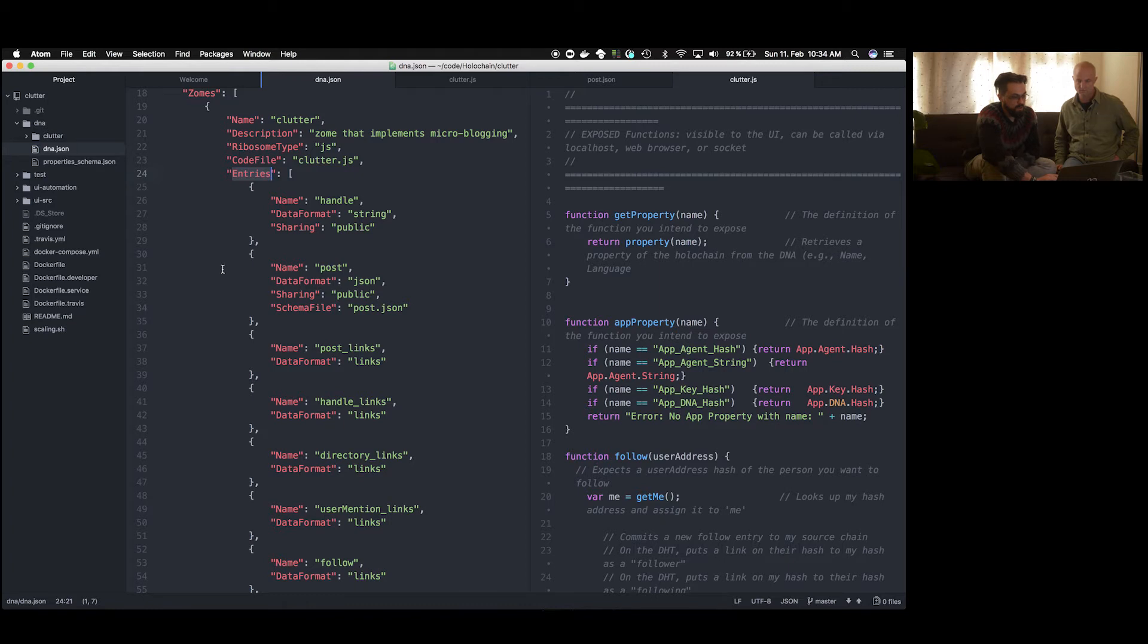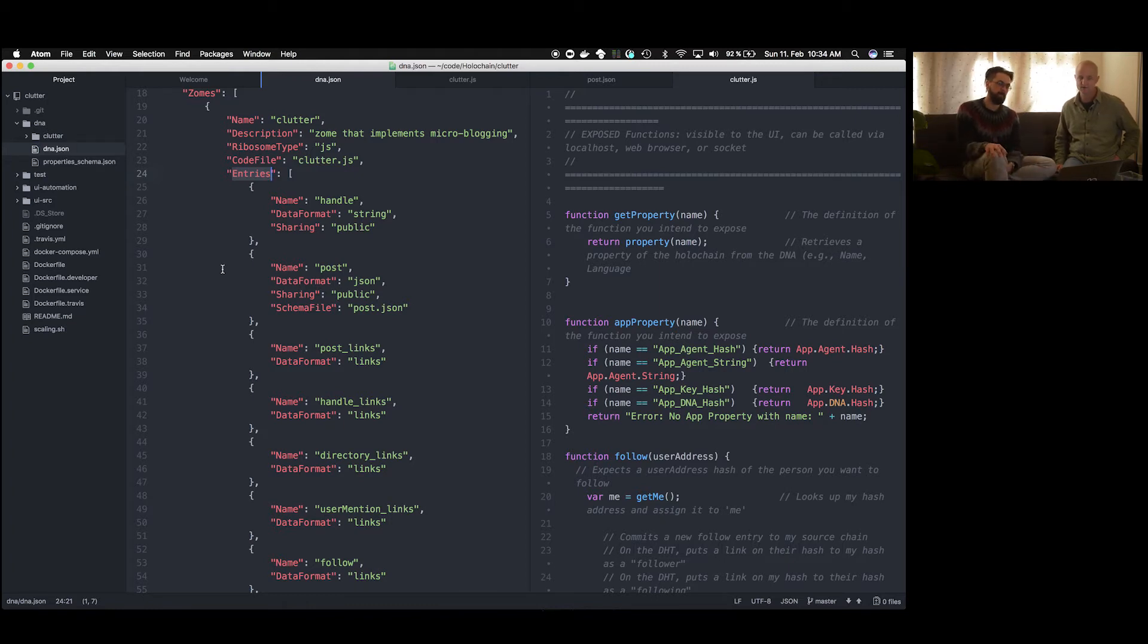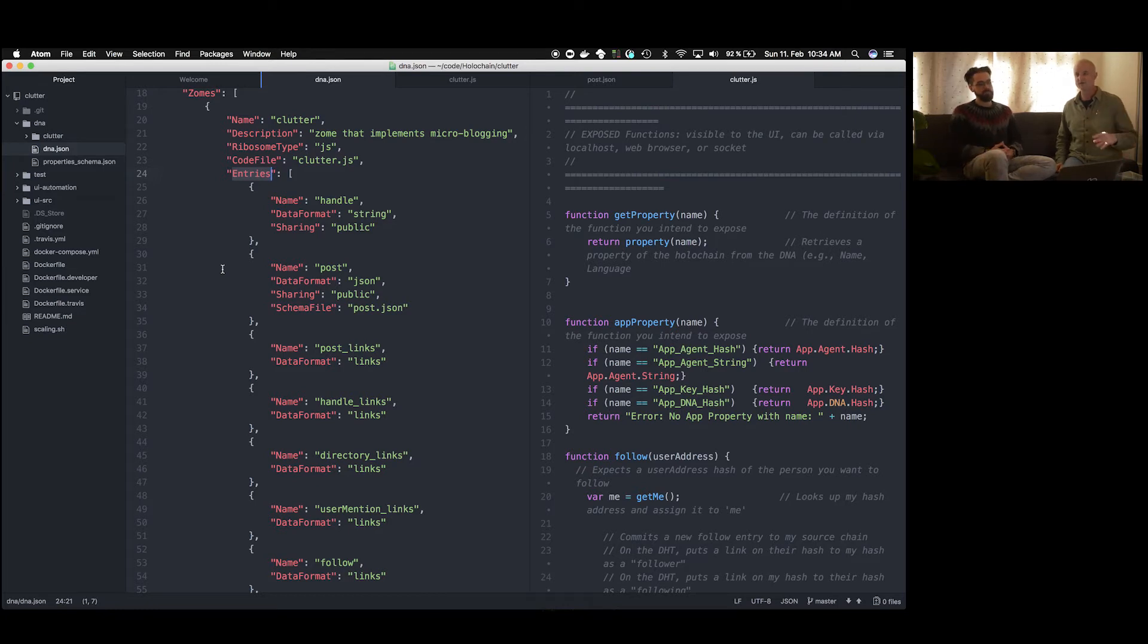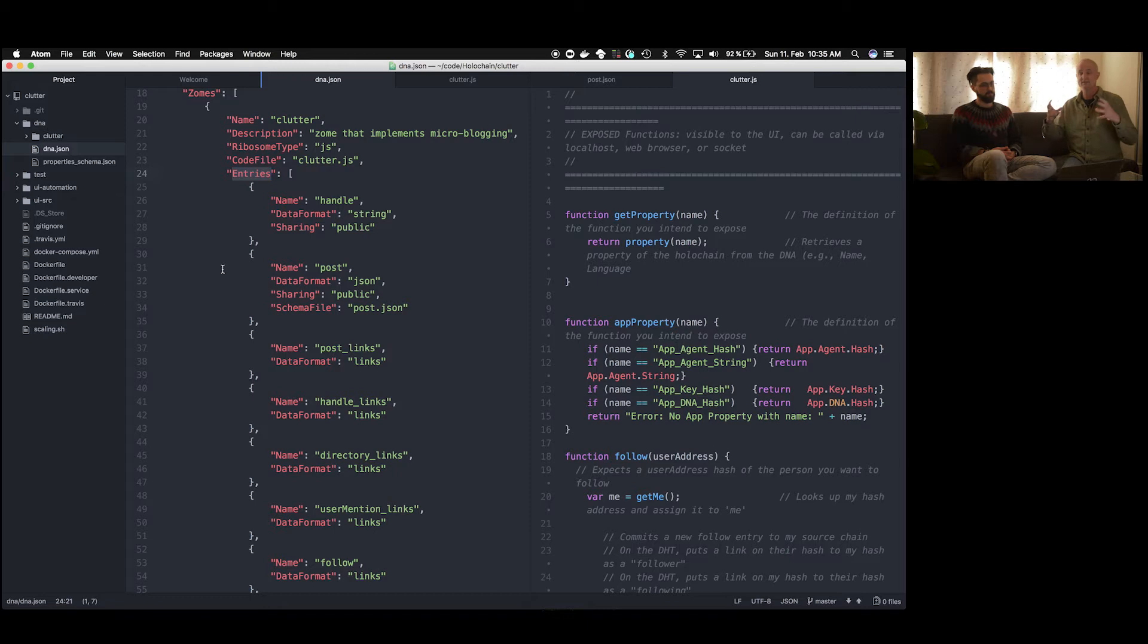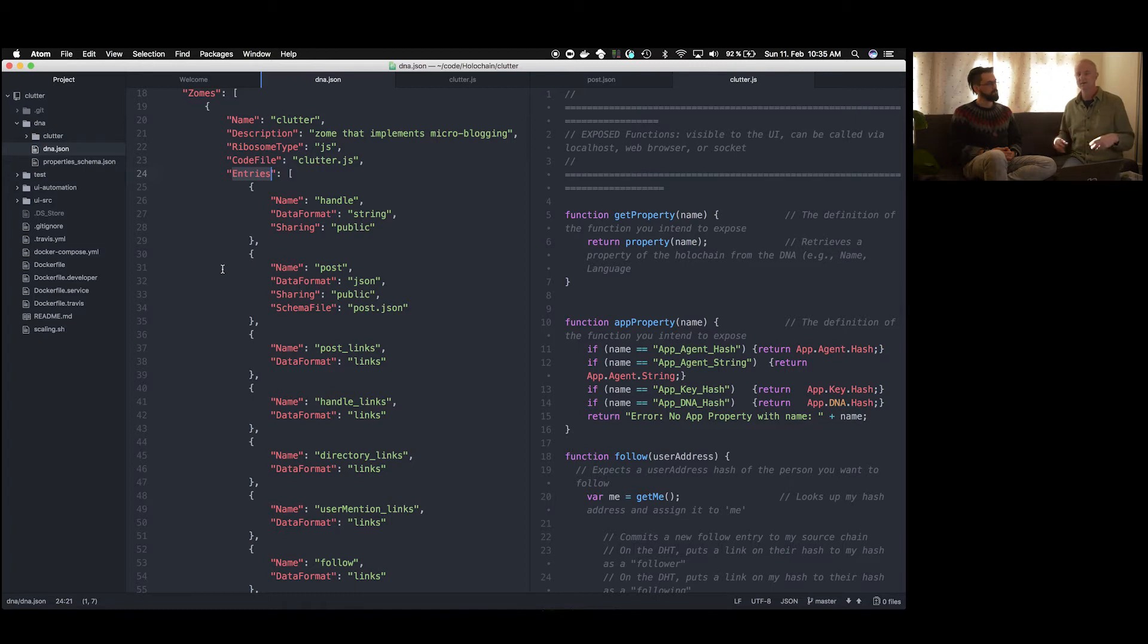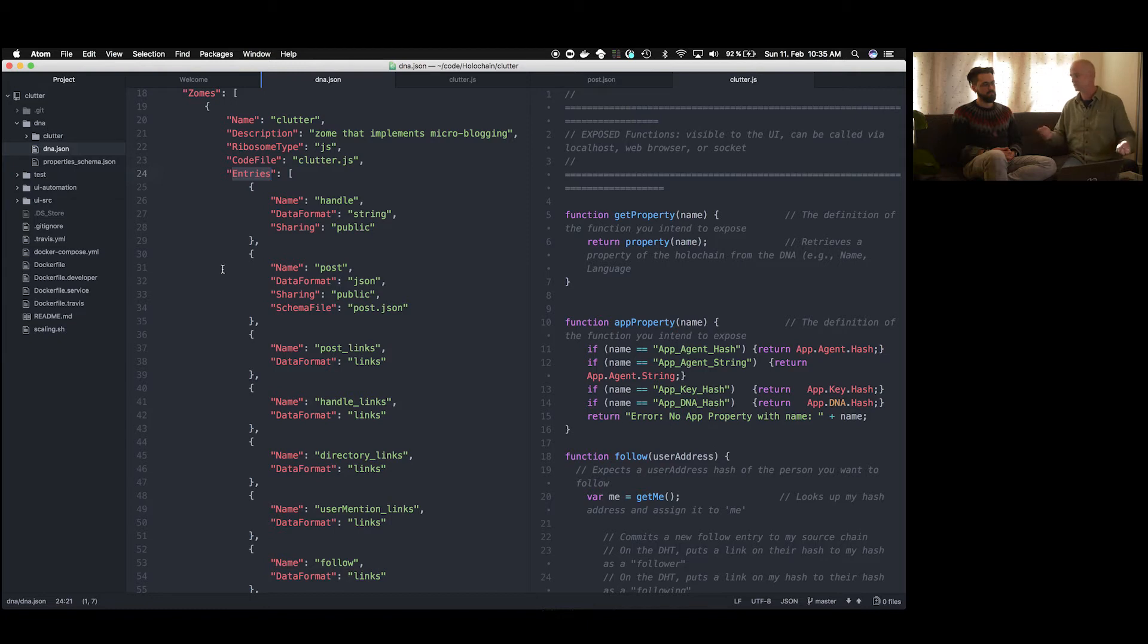So you can think of entries as the data model. That's the easiest way to think about entries. But it's very important because the entries are what are added onto the local agent's chain as commits. There's a commit command that adds in the entries onto the local chain. This is where the local agent is making statements in the game, which is an application. And also those entries are what are shared to the distributed hash table.